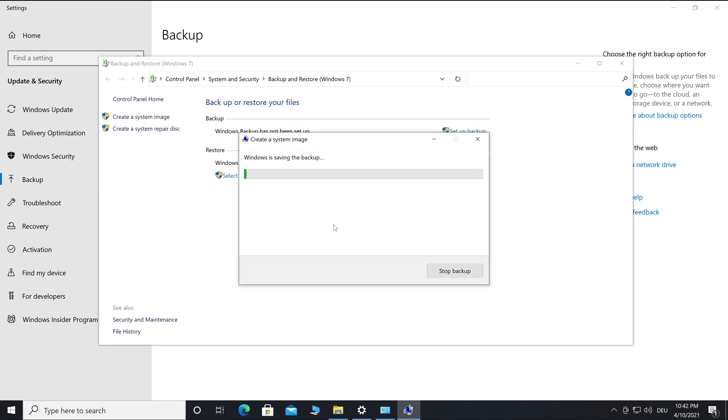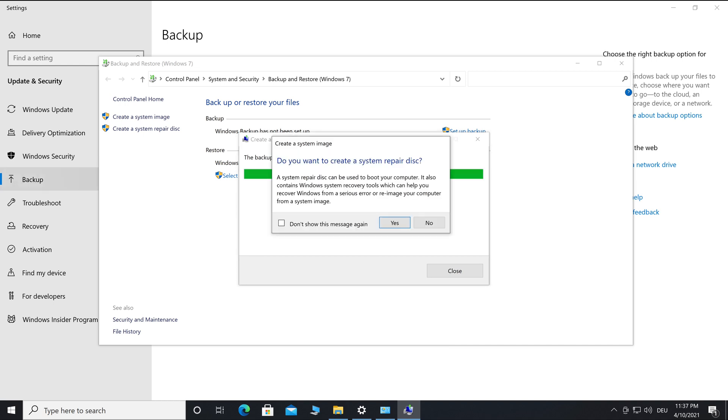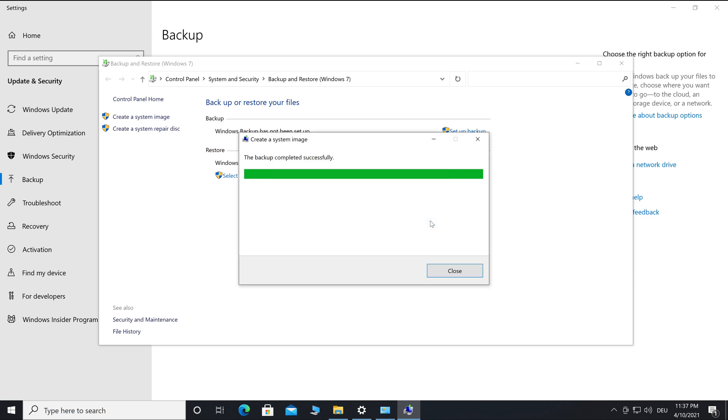After a while, the system image is created and you will be asked if you want to create a system repair disk that helps you if Windows does not start. I choose no because many people use USB and CD or DVD is becoming less common.